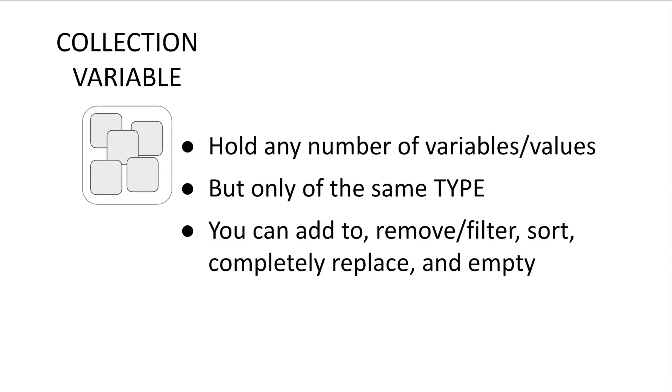With collection variables you can add or remove individual items, you can filter collections, you can sort them, you can completely replace them, and you can also empty them.